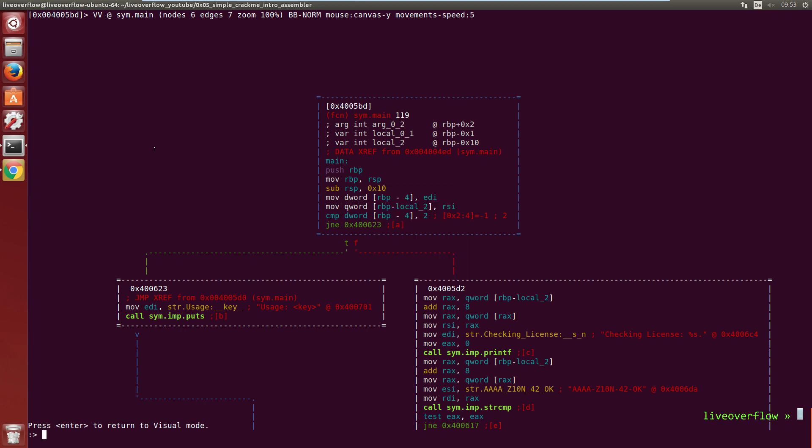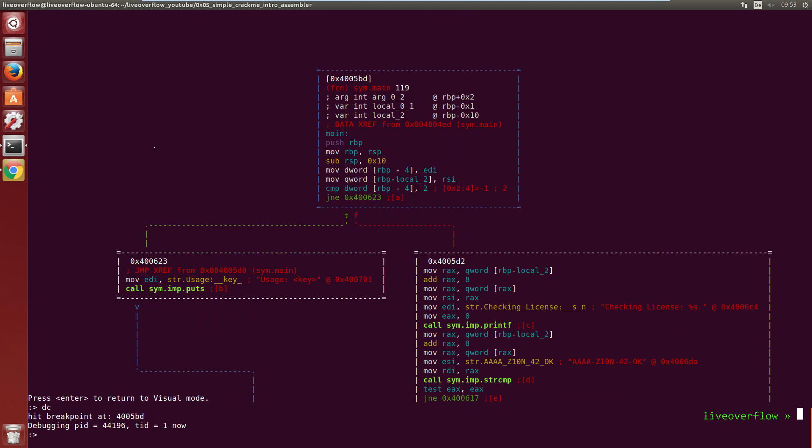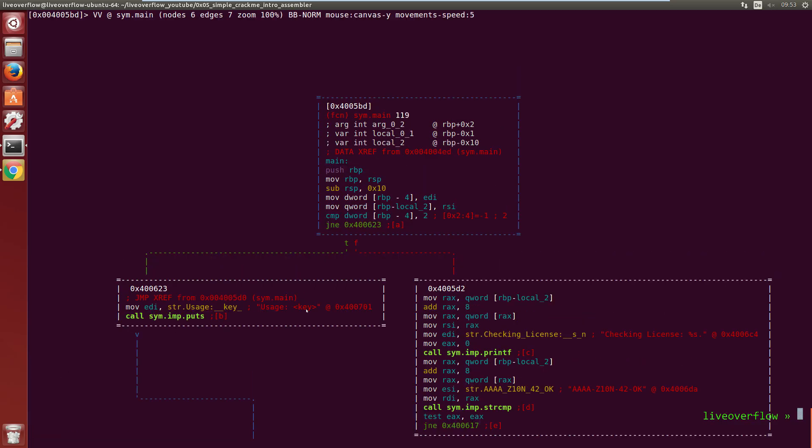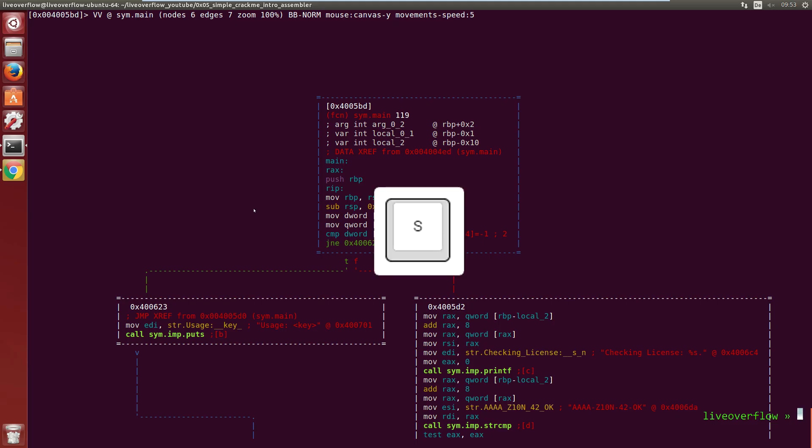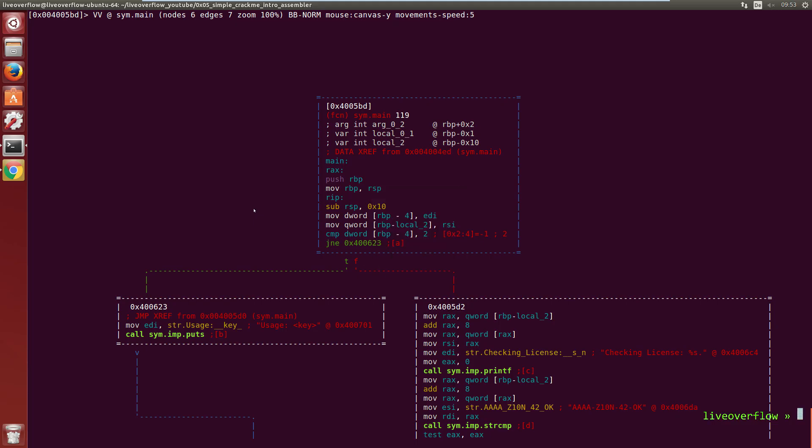Now go into the visual view with capital VV again. Like with vim you can enter command mode with colon, where you can type colon dc to run the program. Now we hit the breakpoint one. And if you look closely you notice the rip in the first box. This shows us where the instruction pointer currently points to.